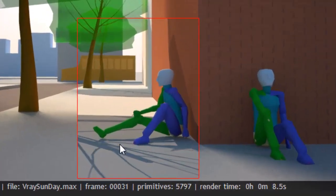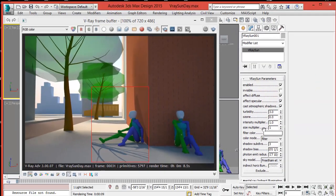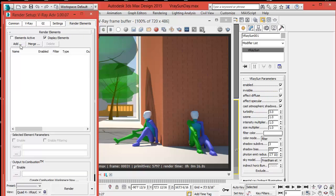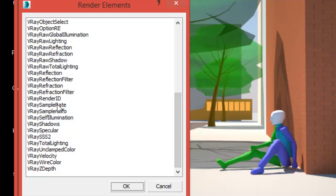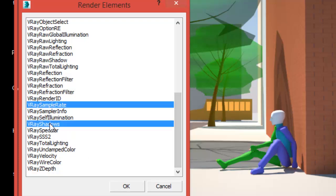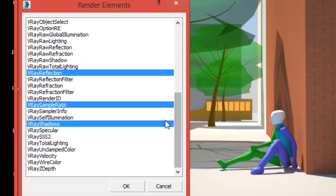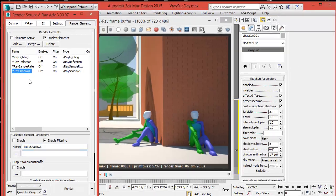To get sharper renders and reduce render time, we can adjust some parameters. In the Setup tab, open Render Elements and add Sample Rate, which is very important. Also add Lighting, Reflections, and Shadows if you want. Click Add and select the ones you need — in this case, Sample Rate is most important, but we'll select the others as well: Shadows and Reflections. V-Ray will give us one page for each instance. After they appear on the list, make them active and check Enable.